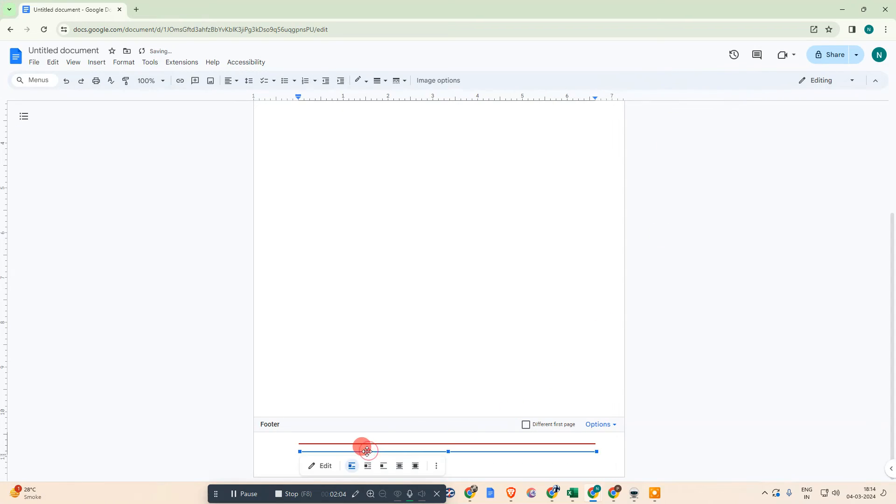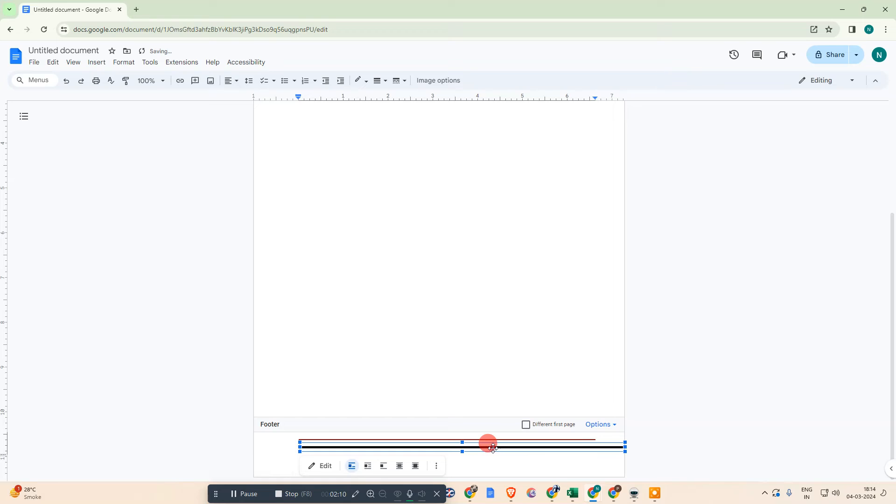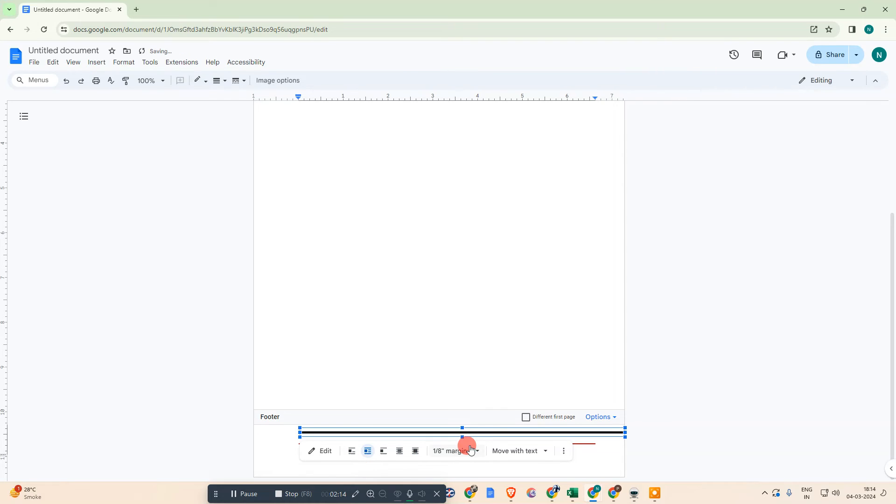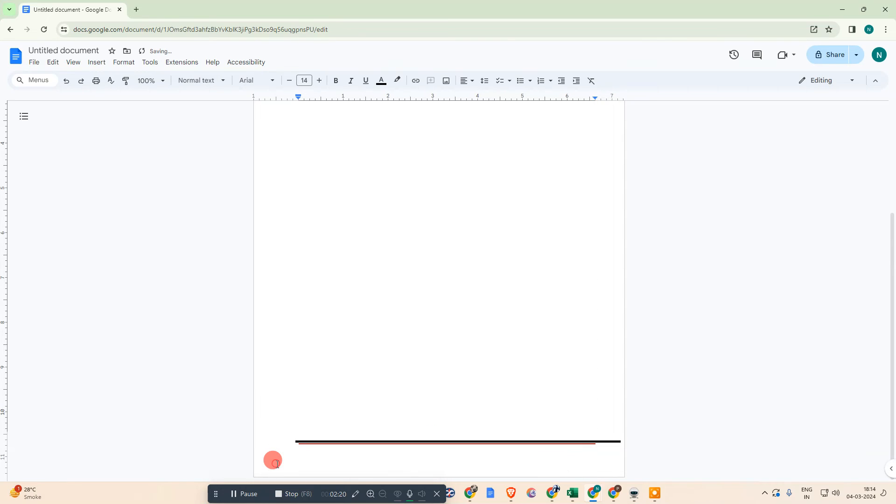Now you have the horizontal line. You can move this line by selecting Wrap Text, and you can move it within the footer.